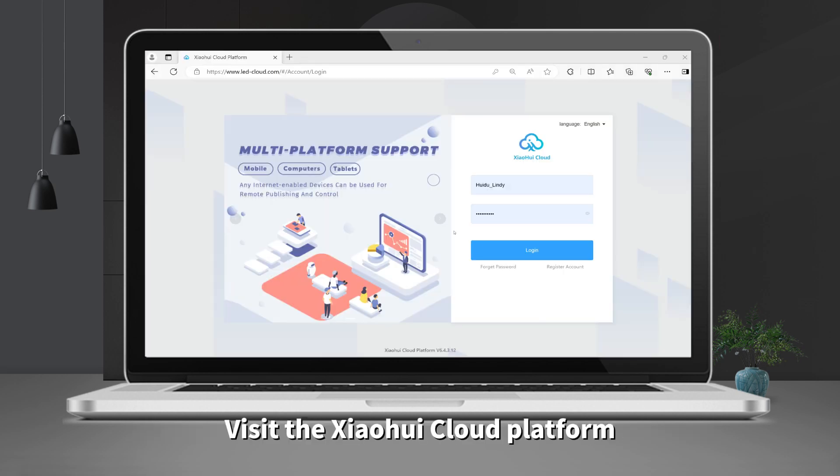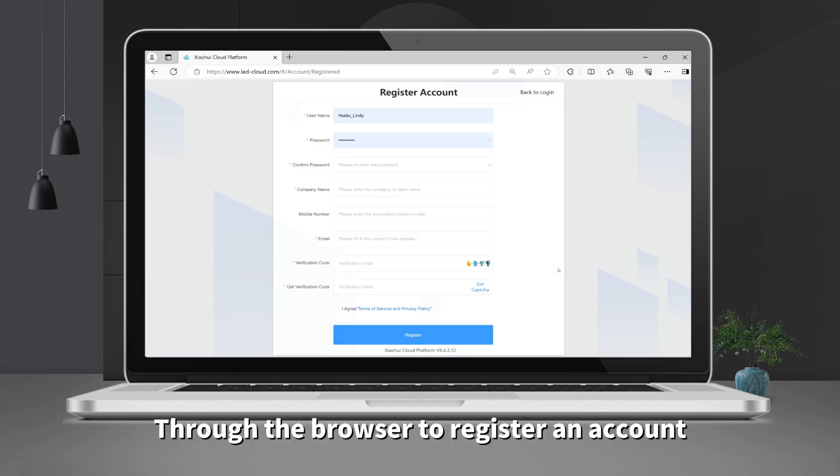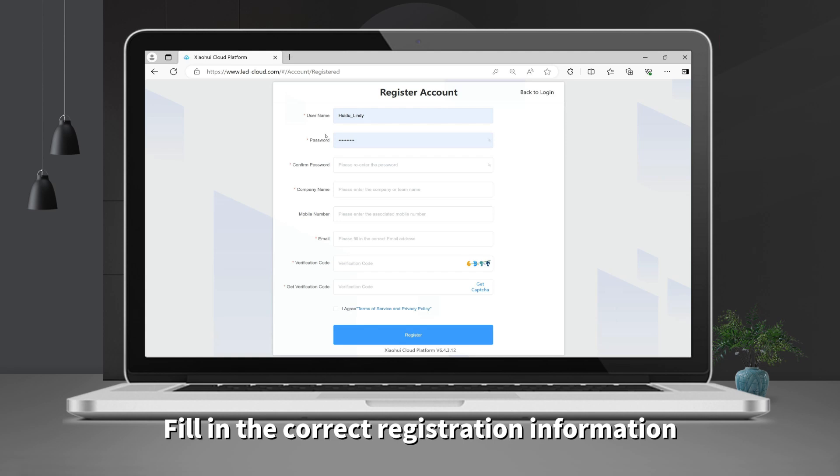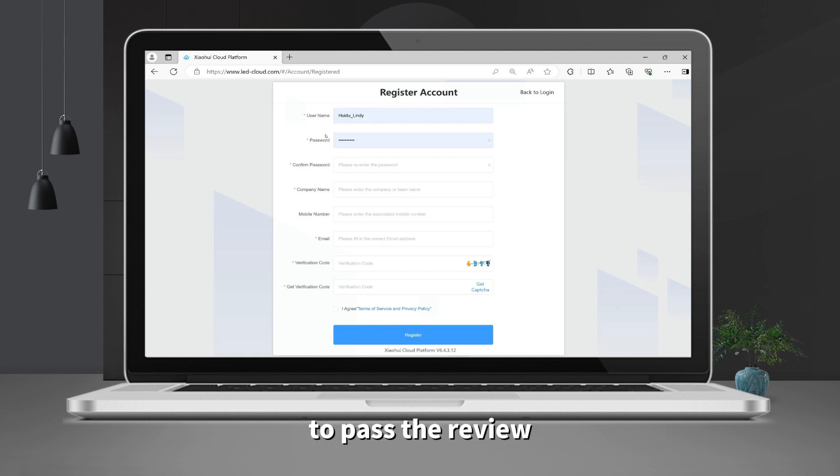First, visit Xiaohui Cloud Platform through the browser to register an account. One account can be bound to multiple control cards. Fill in the correct registration information to pass the review.